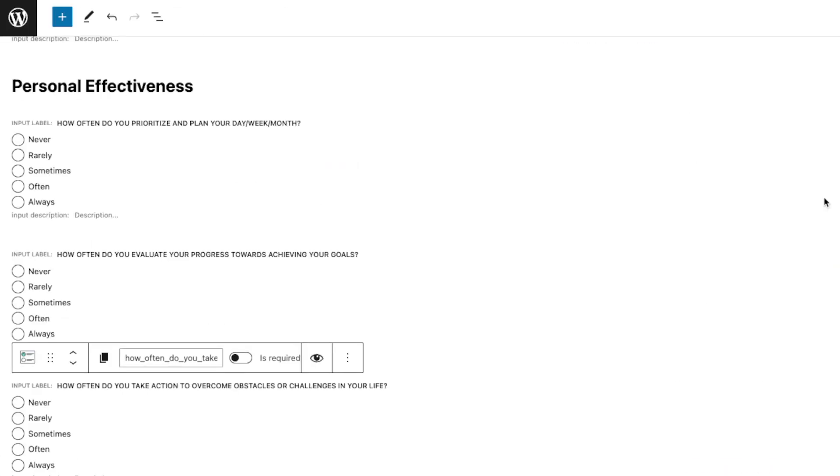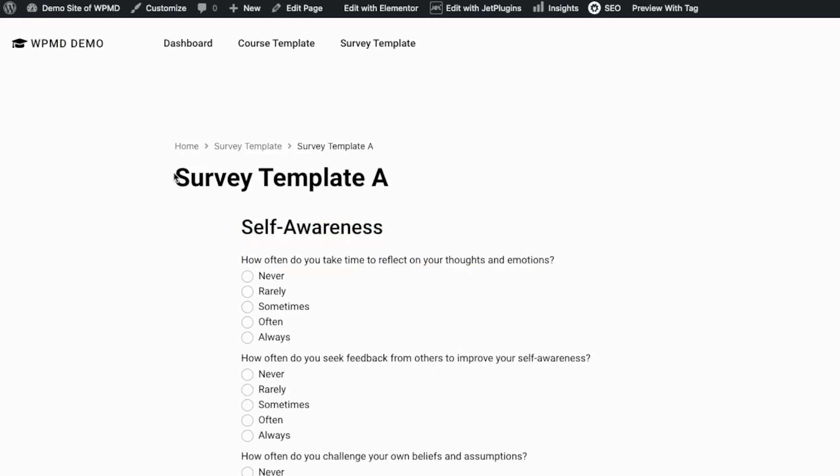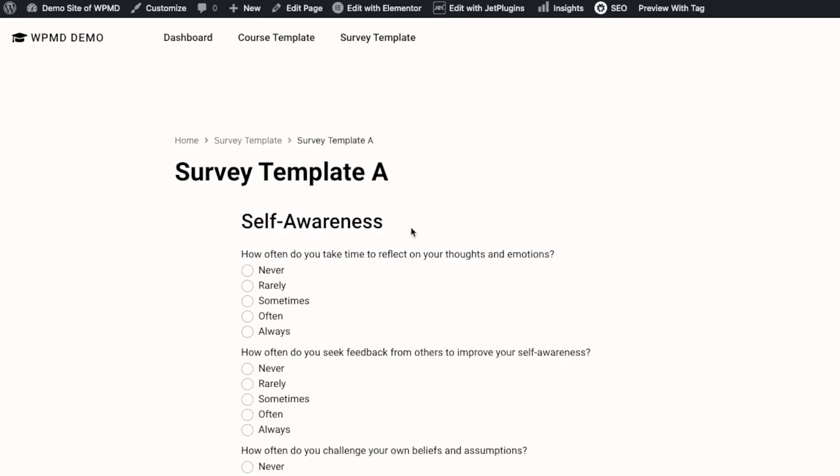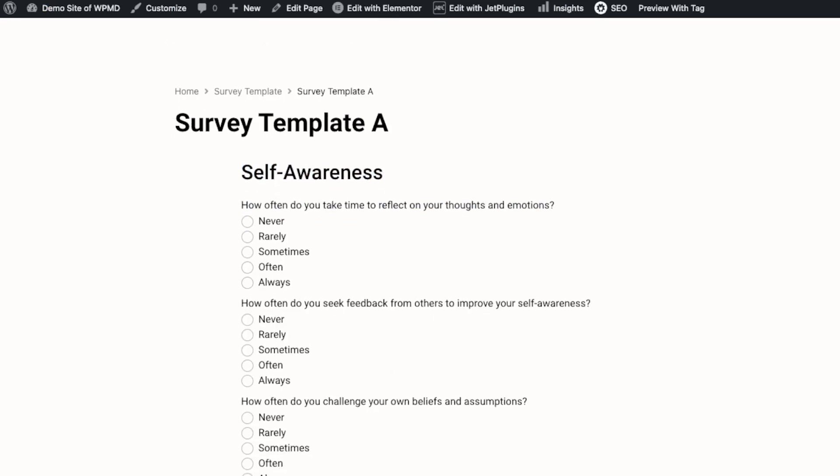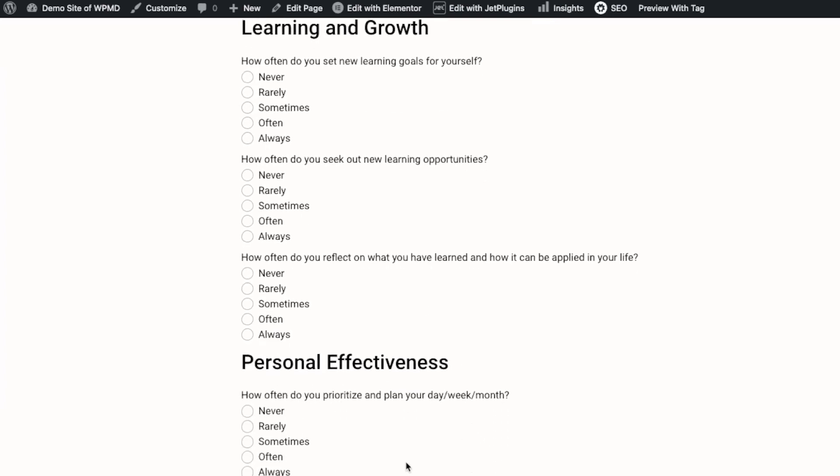Okay, so I just completed creating the survey questions with the three categorized sections. We have Self-Awareness, Learning and Growth, and then we also have Personal Effectiveness.